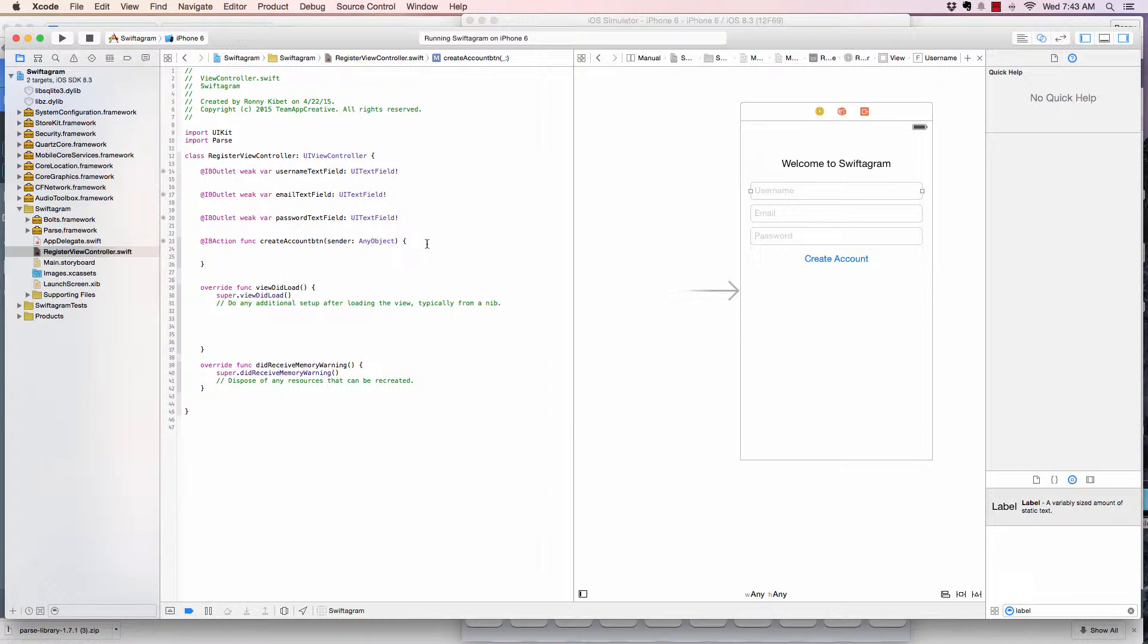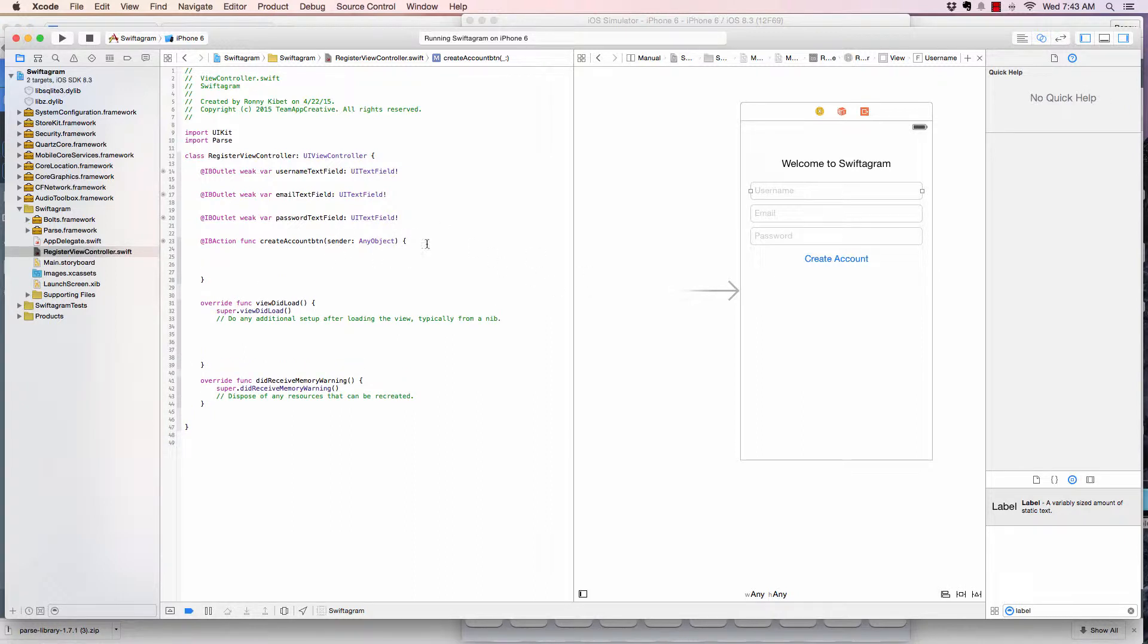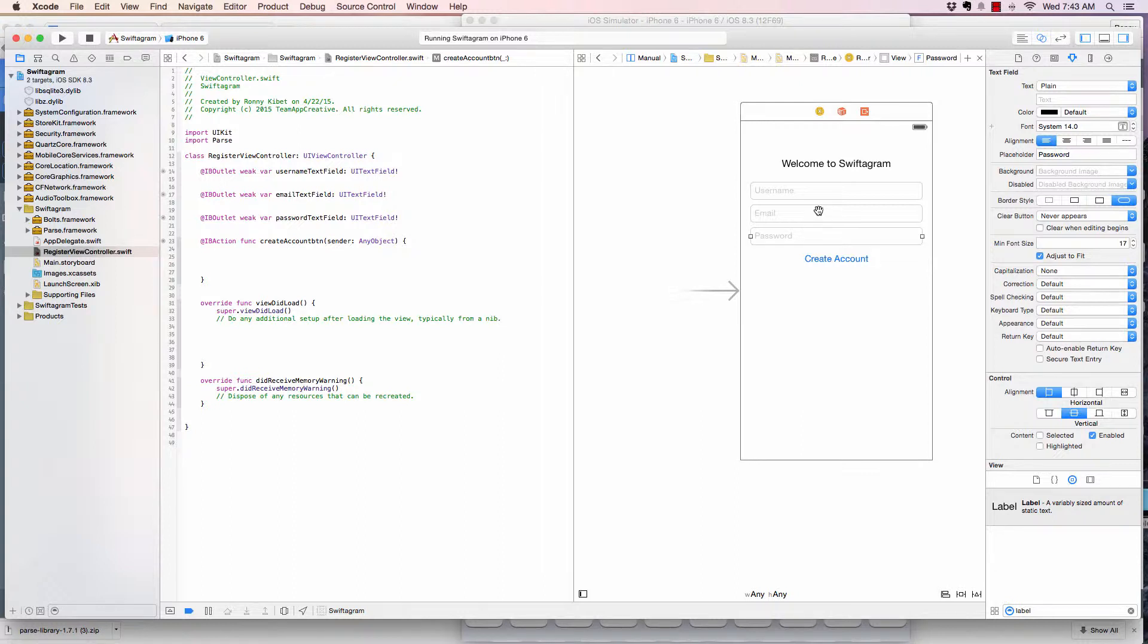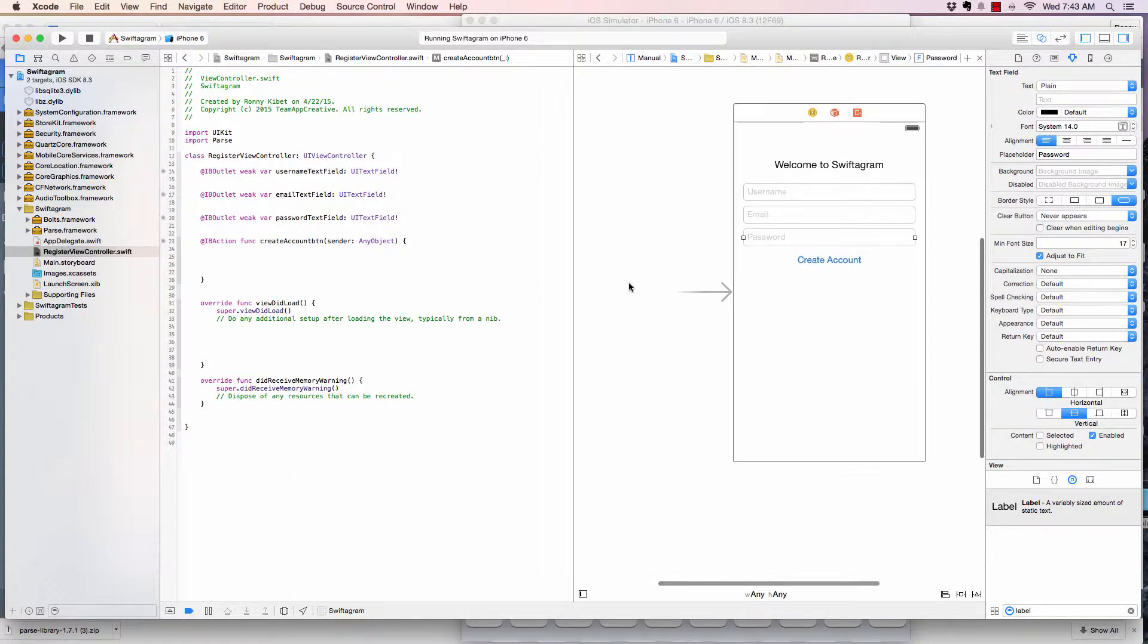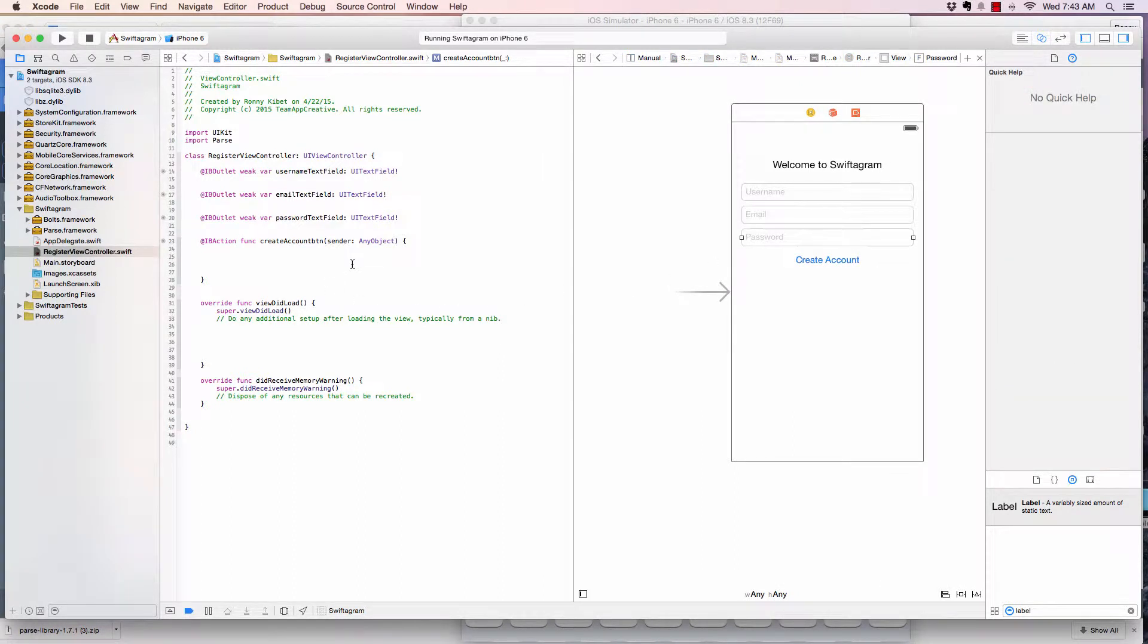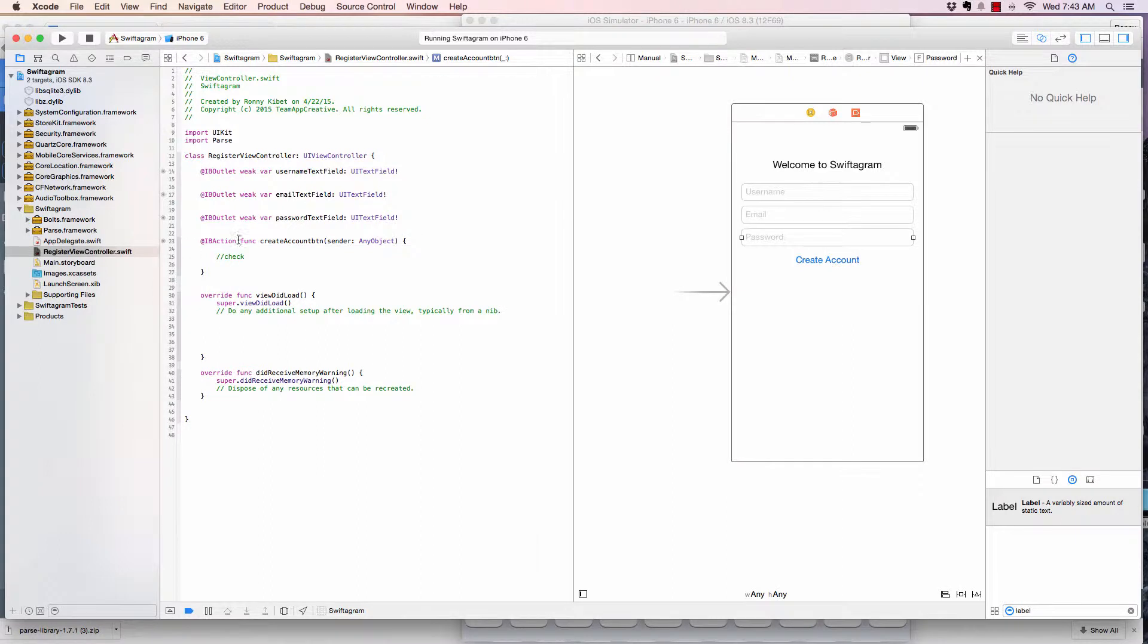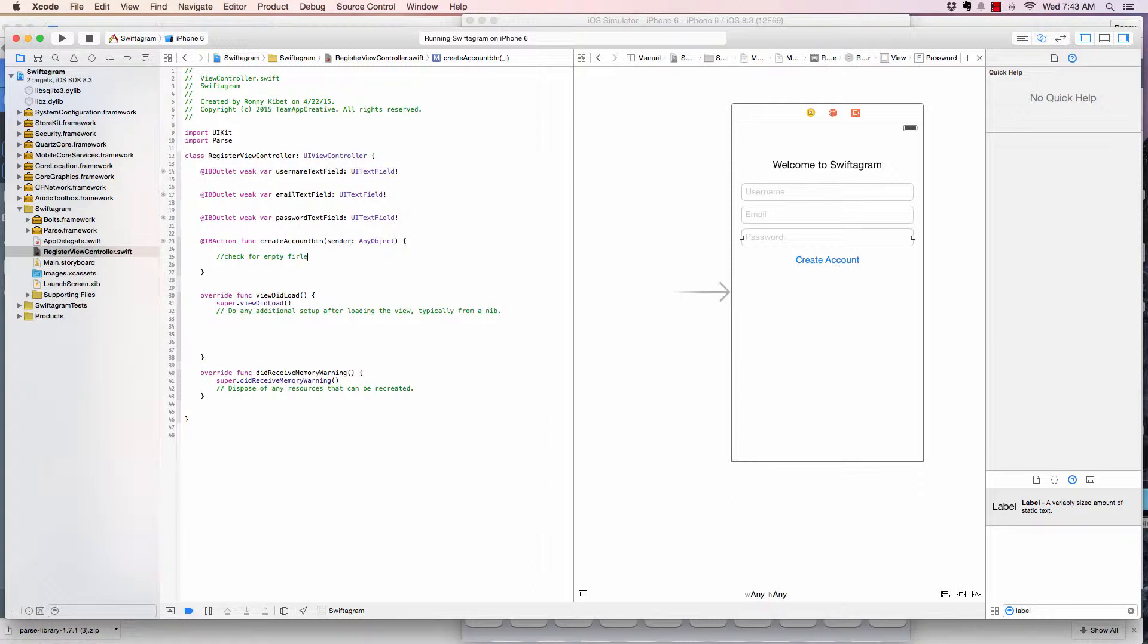So the first thing we want to do is when the button is clicked, what do we want to do? Like we said earlier, we want to check if any fields are empty. If it's empty, alert the user. No field should be empty, everything must be filled. I like writing comments. These are pieces of code that won't run, just to inform you what is happening here. So check for empty fields and alert the user if necessary.